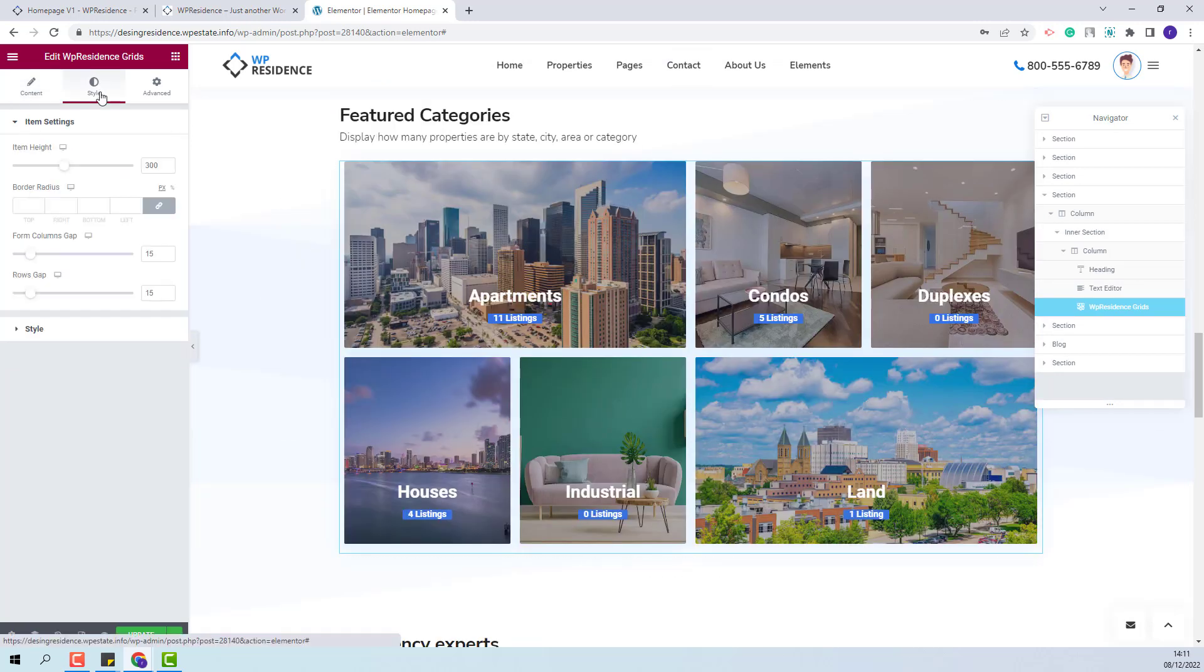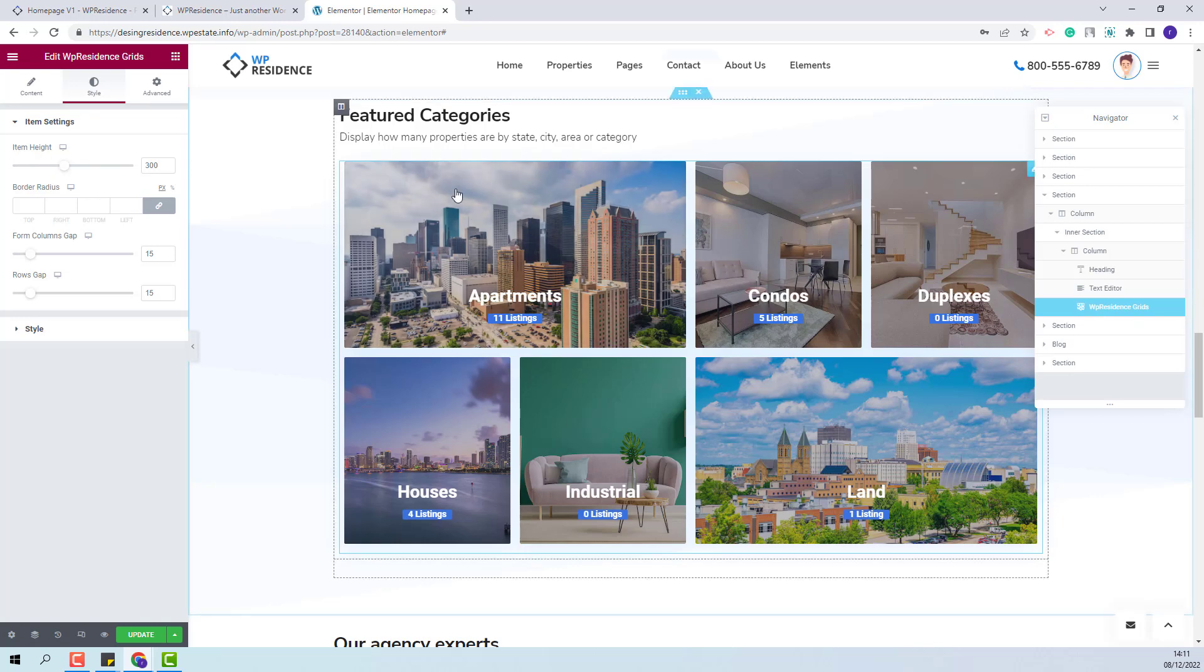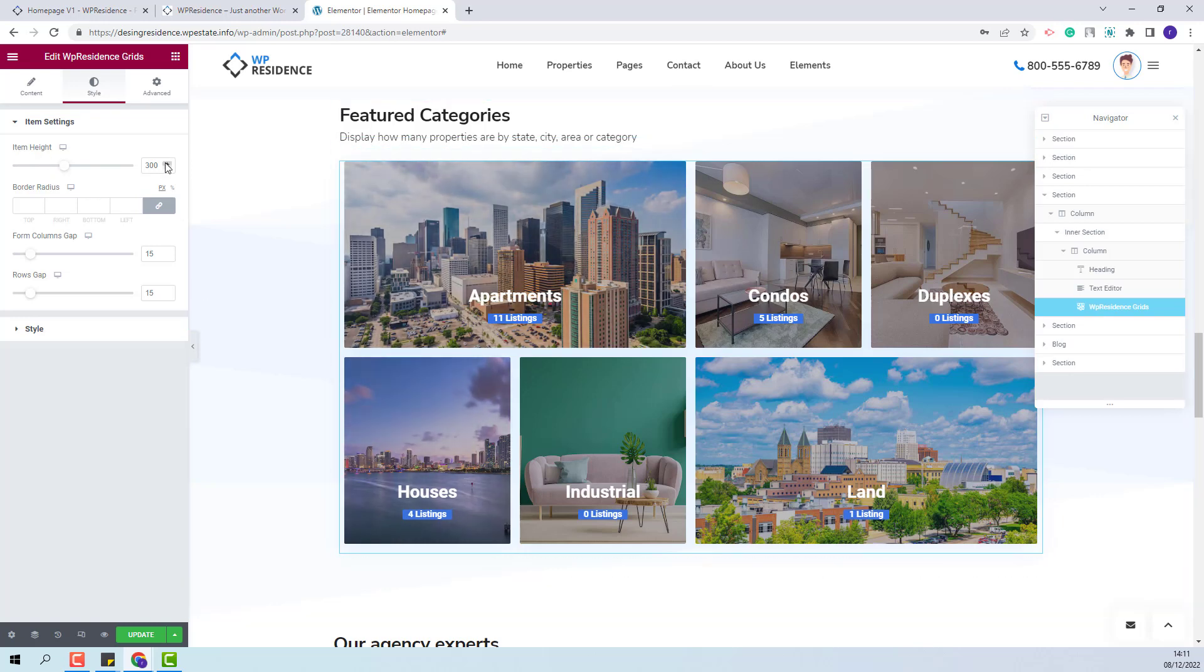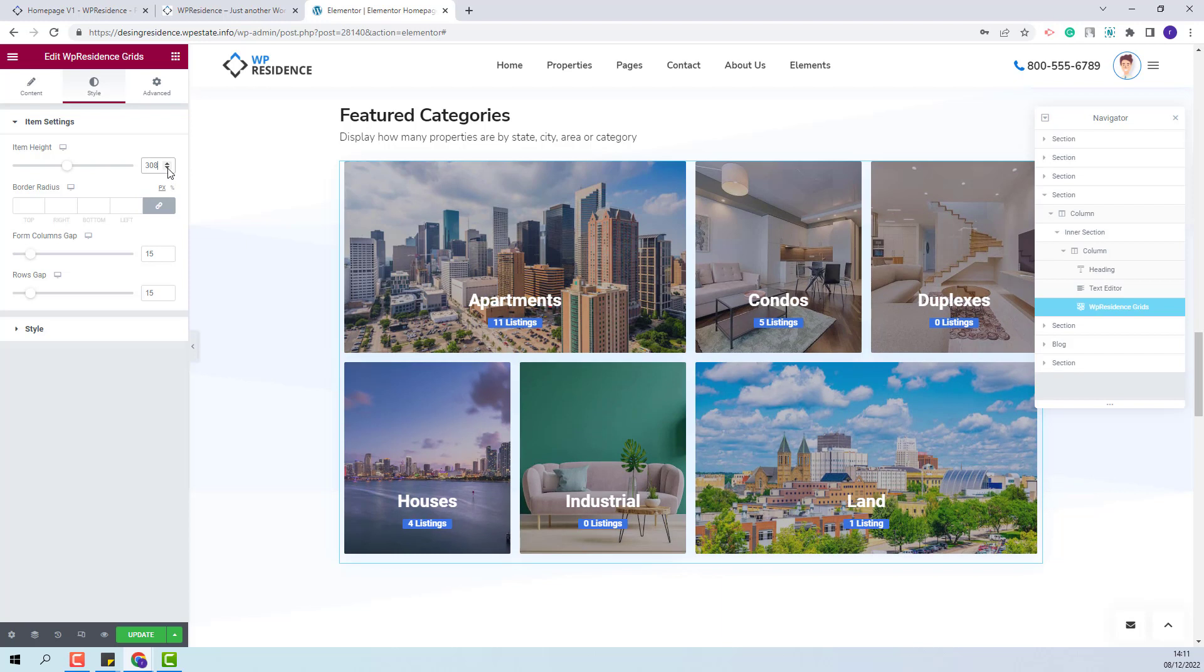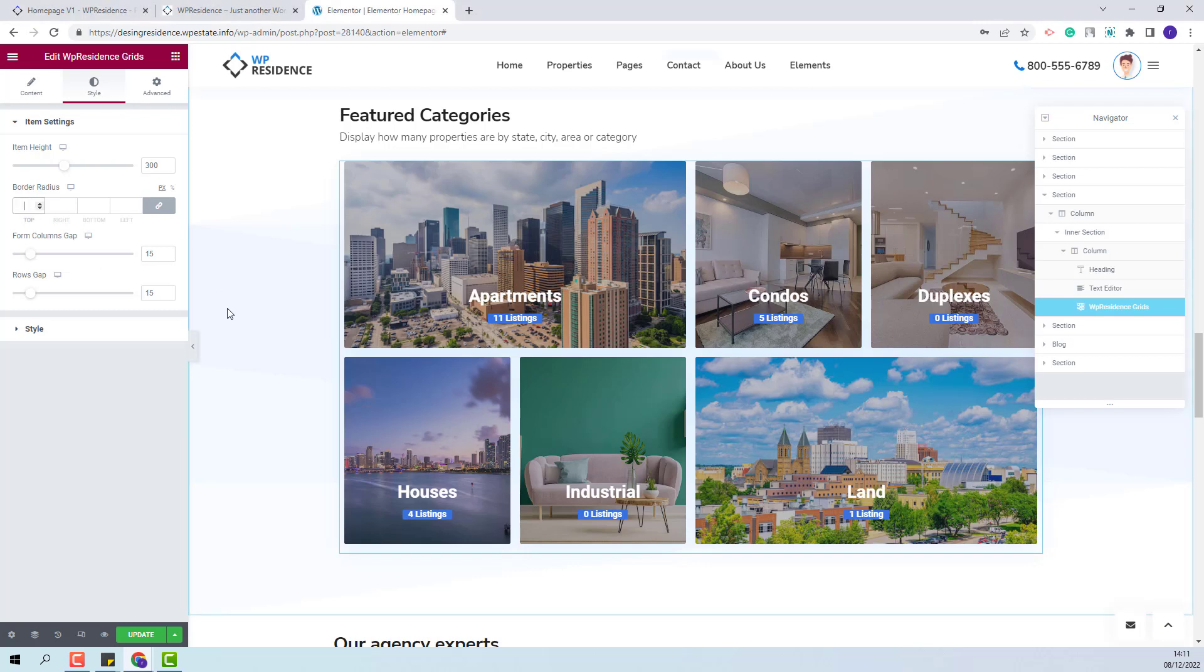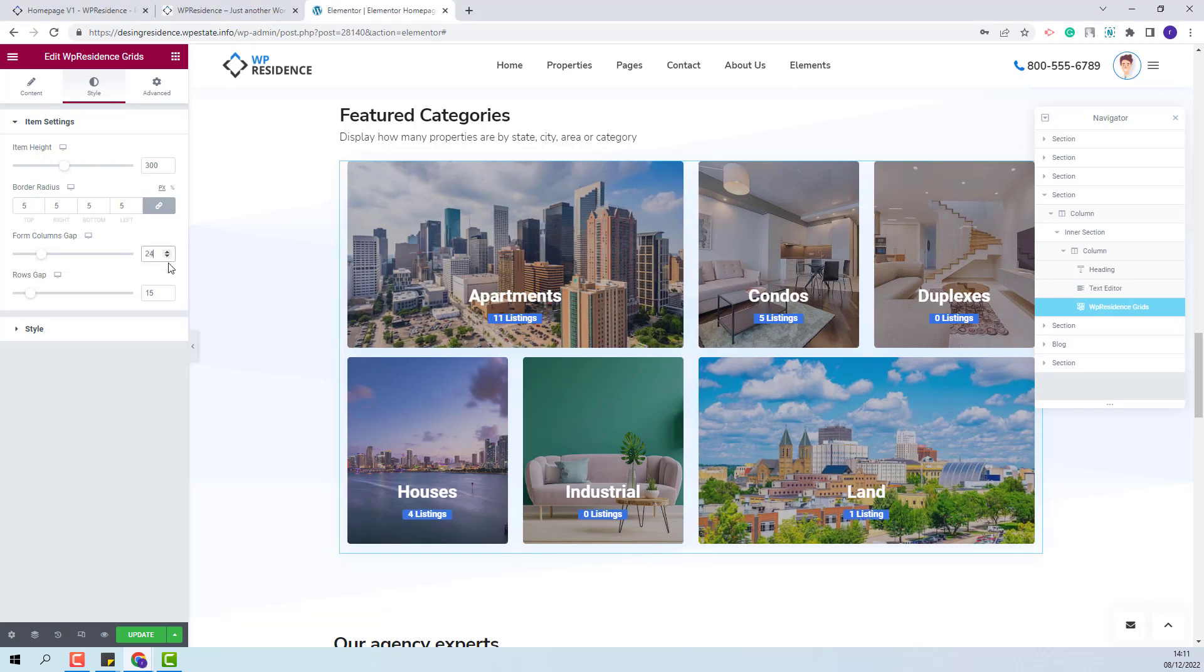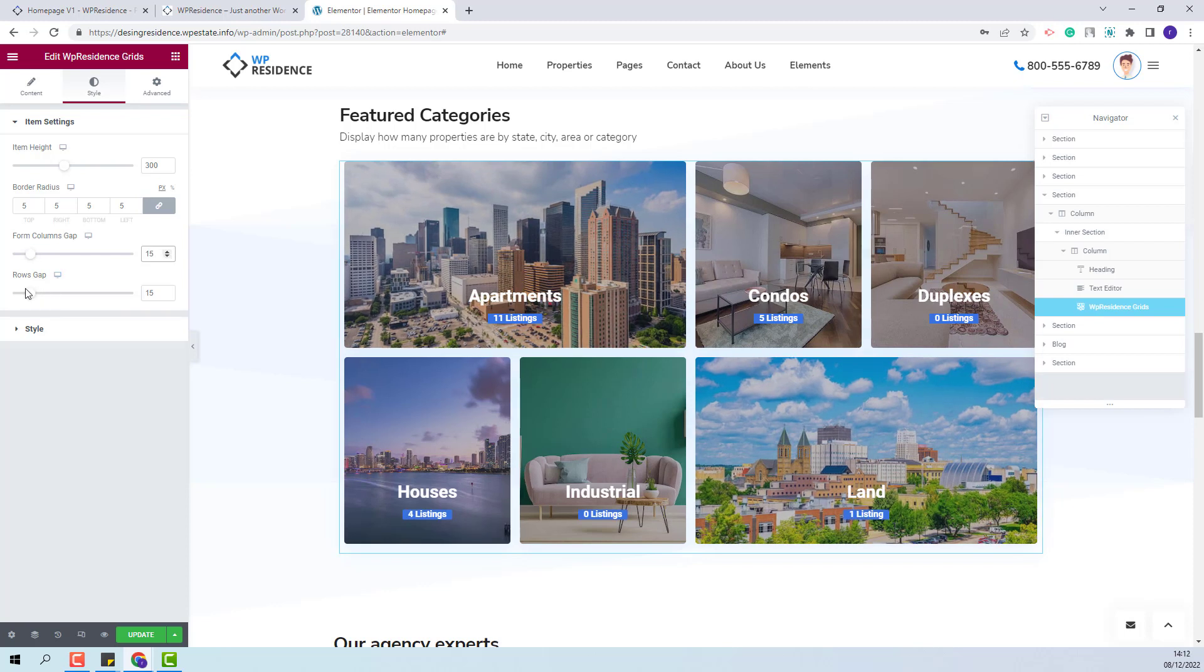Next I will go to Style. Here you will be able to manage design settings. You will be able to define the item height of the categories shown. You will be able to increase the value or decrease it depending on your needs. Next you will be able to set a value for the border radius. Also you can set the columns gap. Here you need to change this value and you will be able to change the rows gap as well.